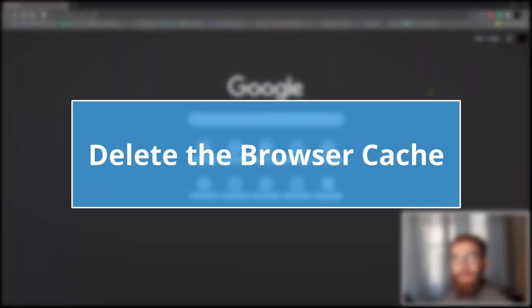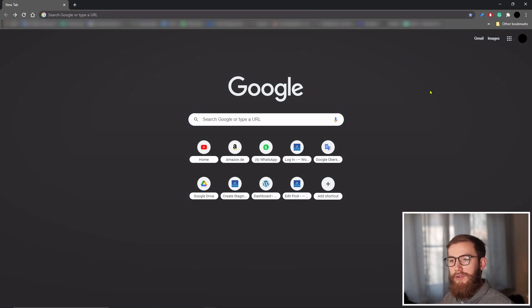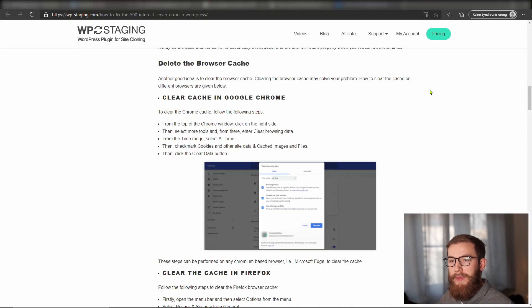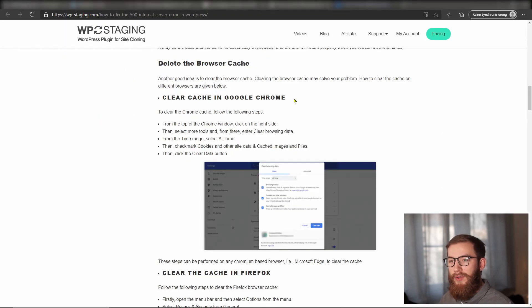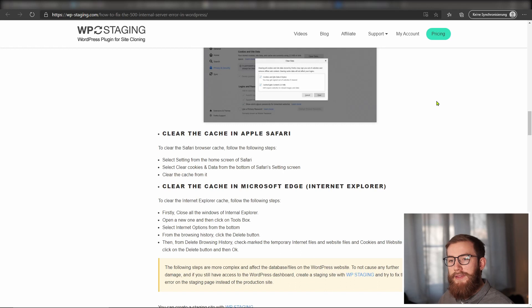Another possible solution which is also very easy to implement is to clear the browser cache. This video shows how the cache is cleared on Google Chrome, since Chrome is currently the most widely used browser. You can find instructions for all other relevant browsers in our article linked in the video description.